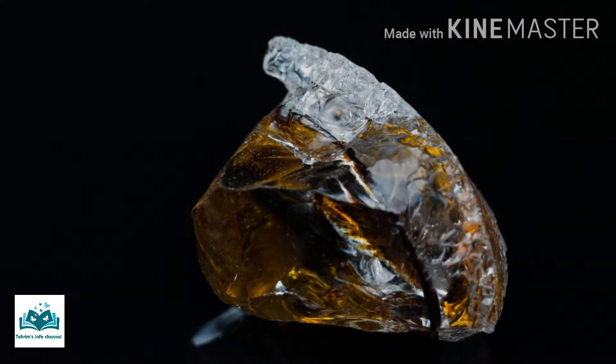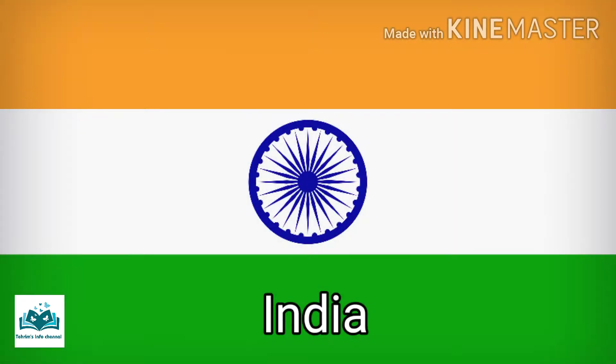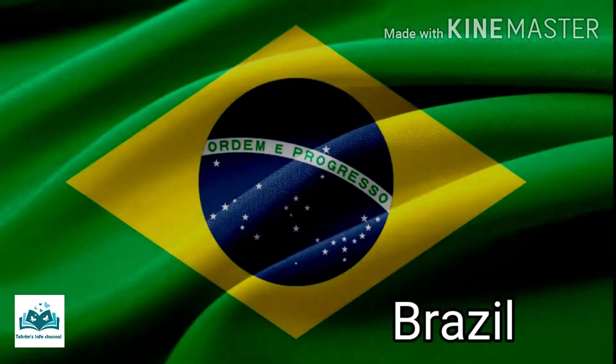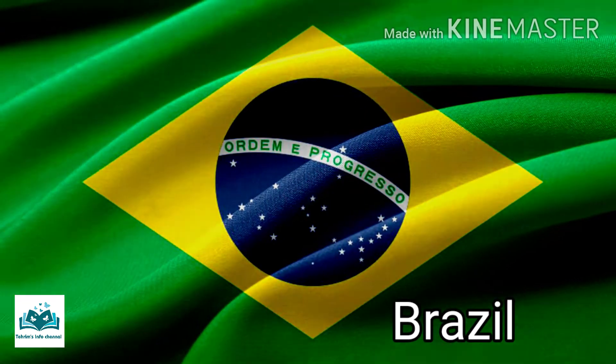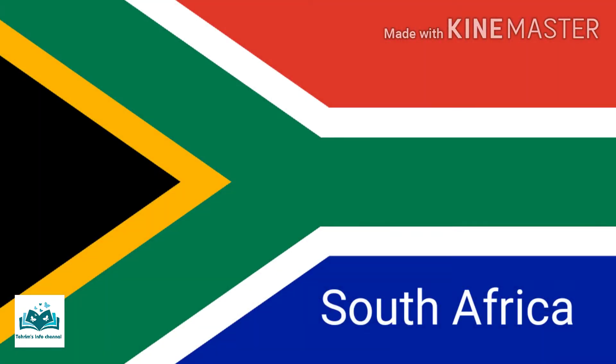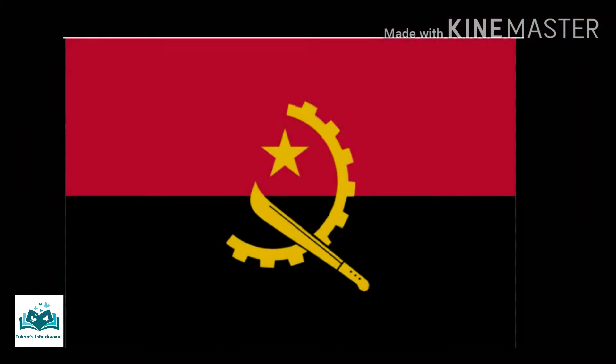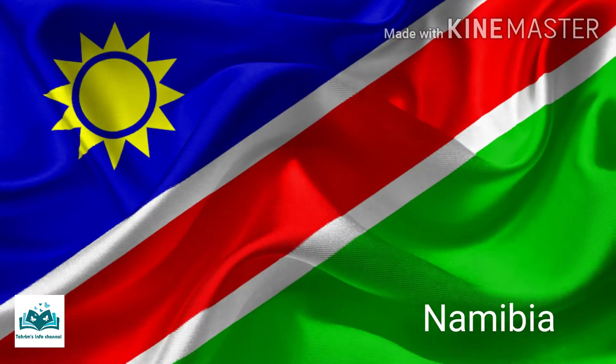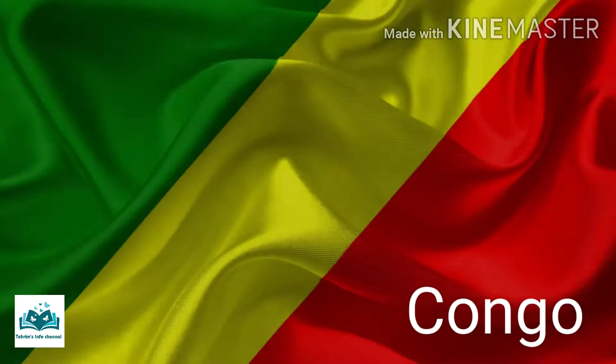Diamonds were first discovered in India and then in Brazil, South Africa, Angola, Botswana, Namibia, and Congo.